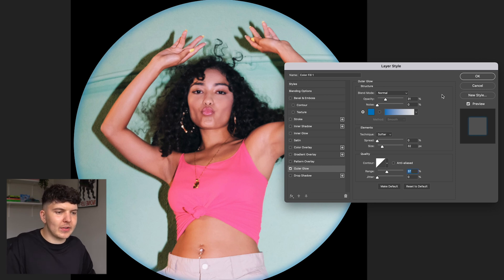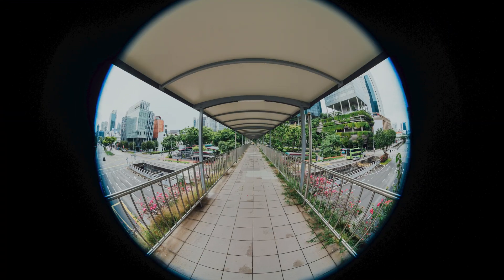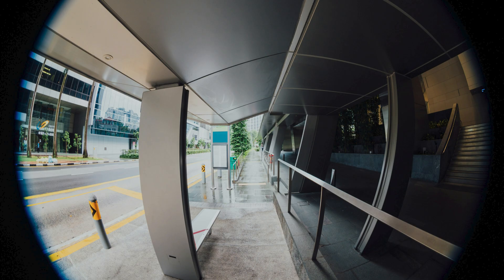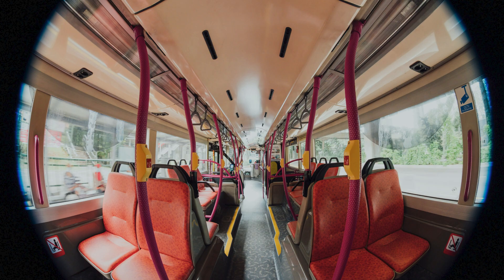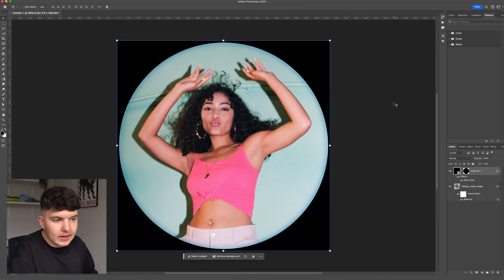For those wondering why we're adding this glow — it's actually called chromatic aberration, commonly known as color fringing. In this case it's being caused by the curve of the glass on a physical fisheye lens, which produces a bluey-purple color. Every day is a school day!